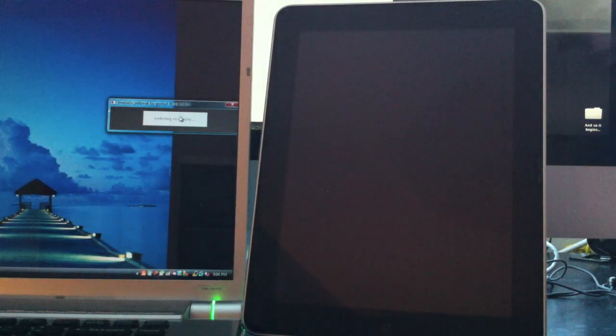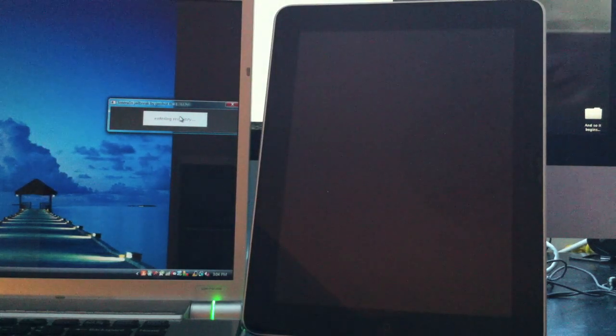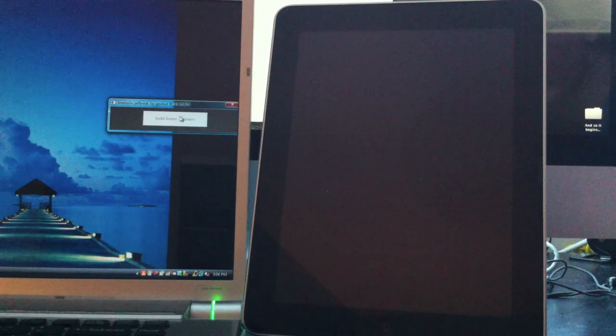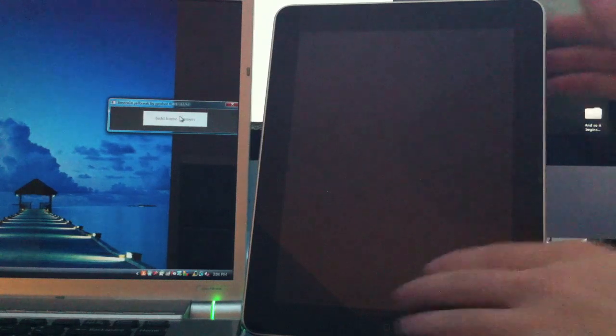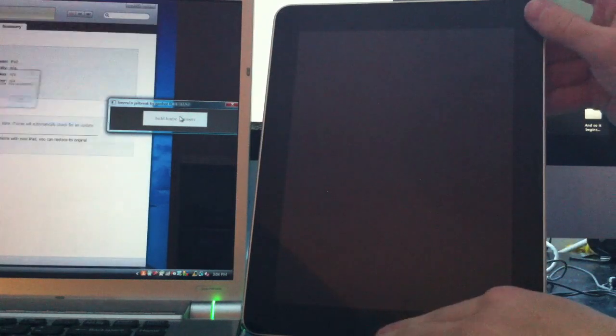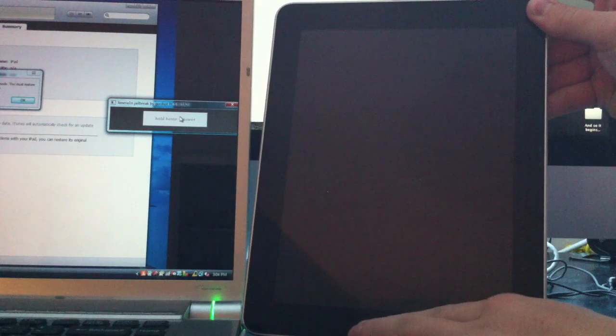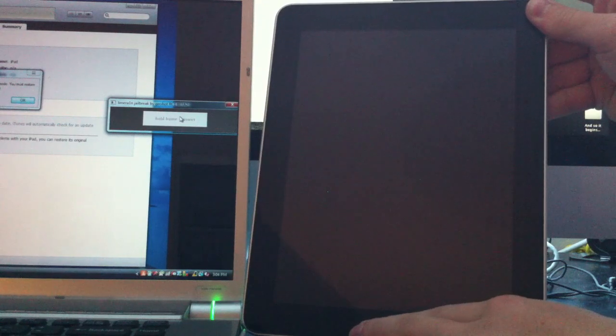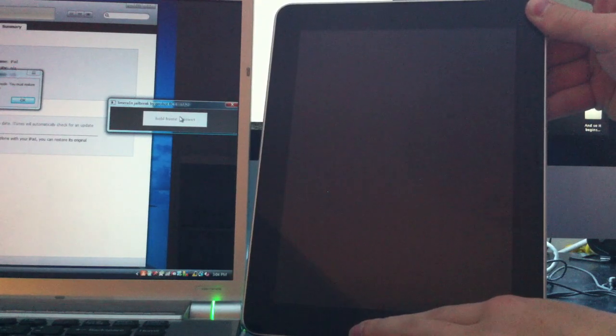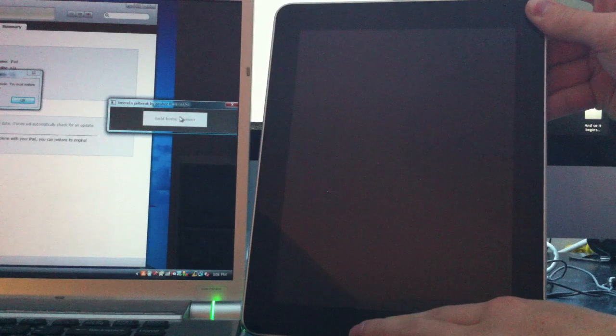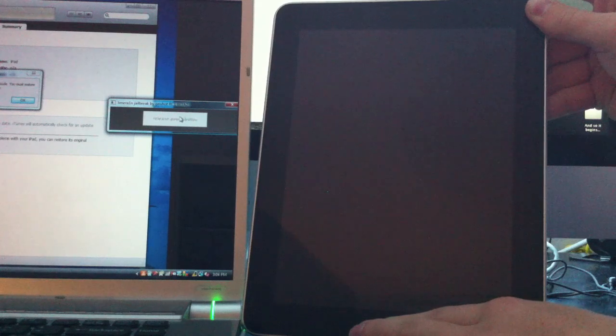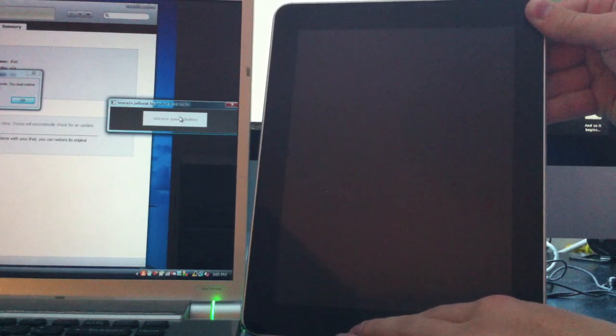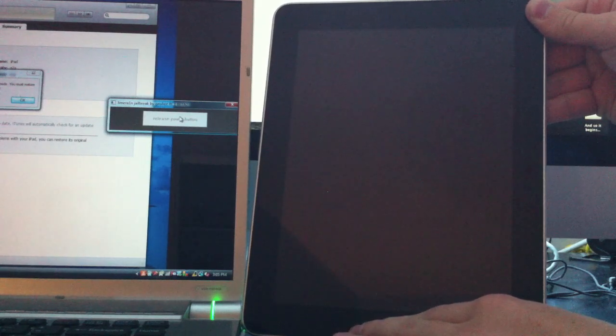It should turn off and you'll get on-screen instructions. It should say Hold the Home and Power Button, so go ahead and do that. After a couple of seconds, it should say Release the Power Button but keep holding the Home Button.